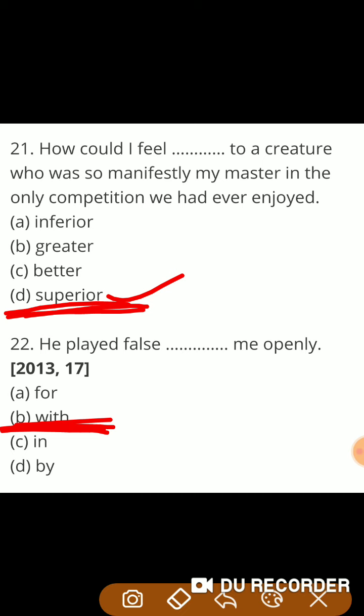These were the 22 multiple type questions. You have got the answers. If you have any query, you can write in the comment box and I will reply soon. Thank you, bye bye, take care.